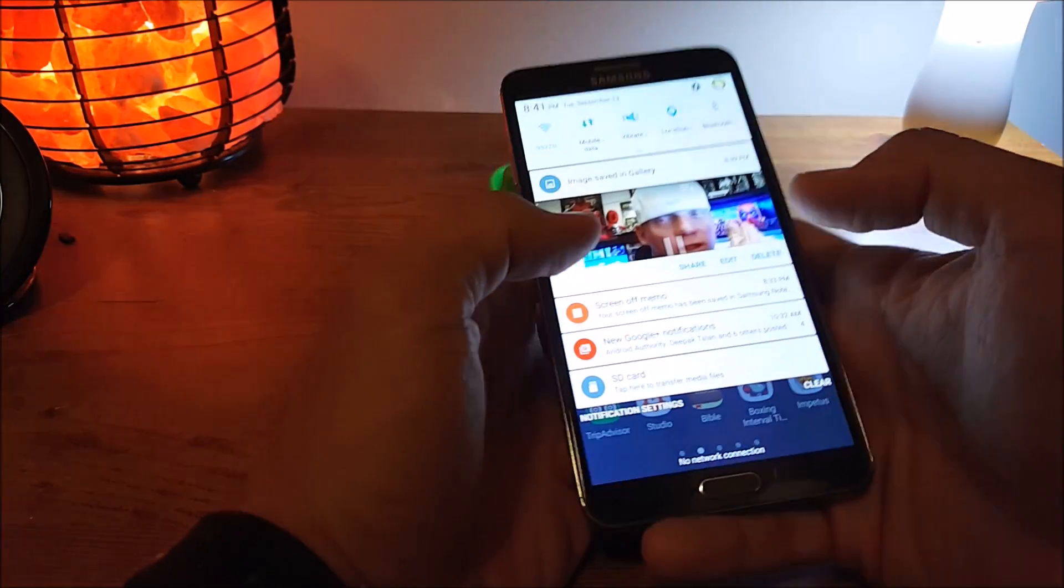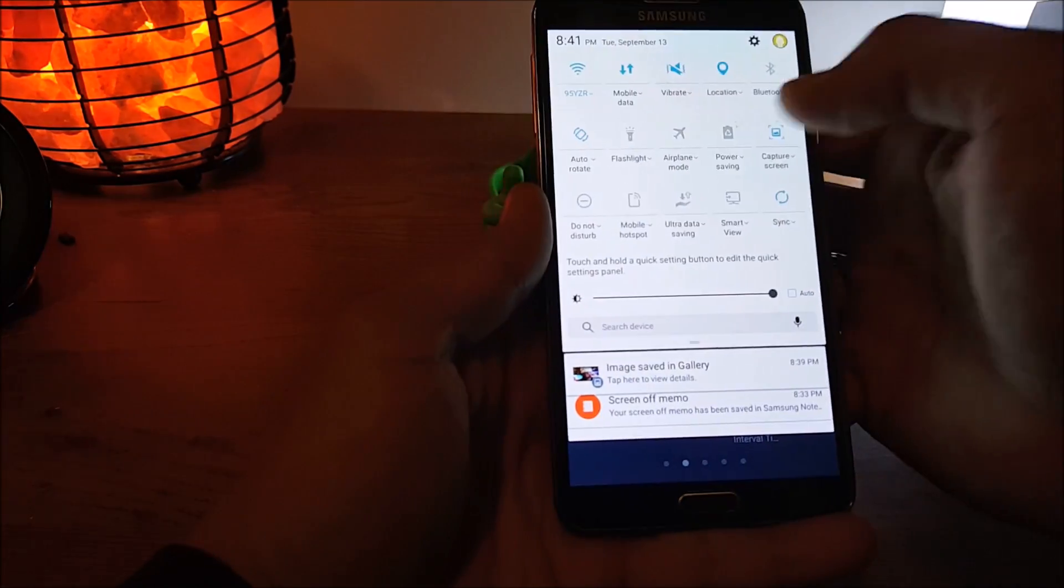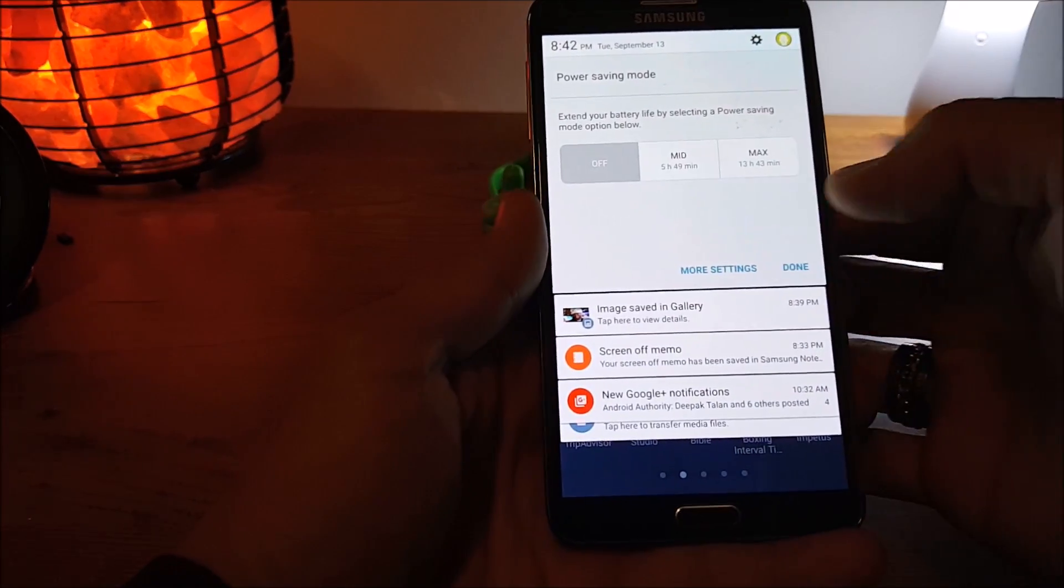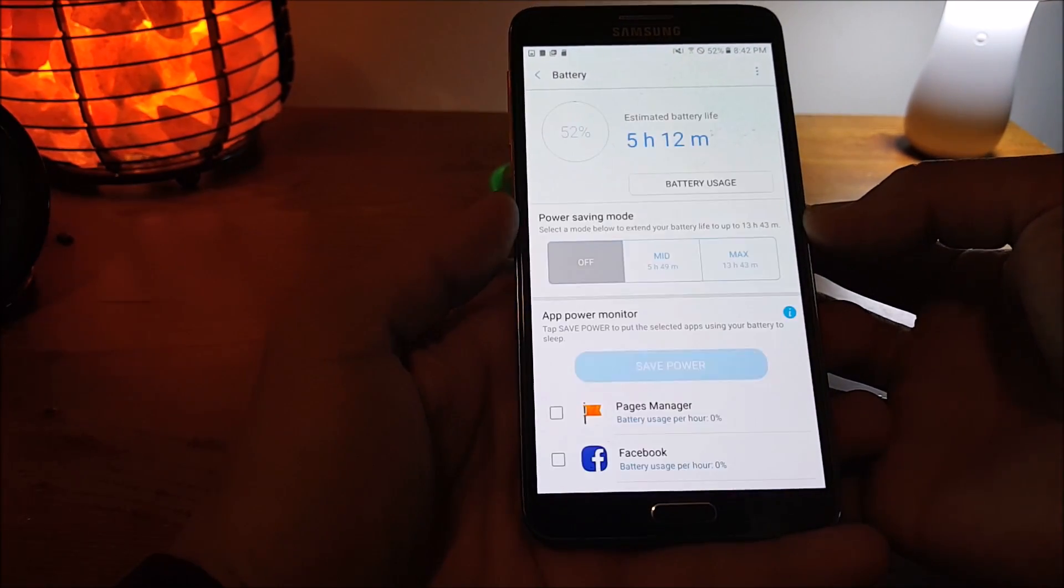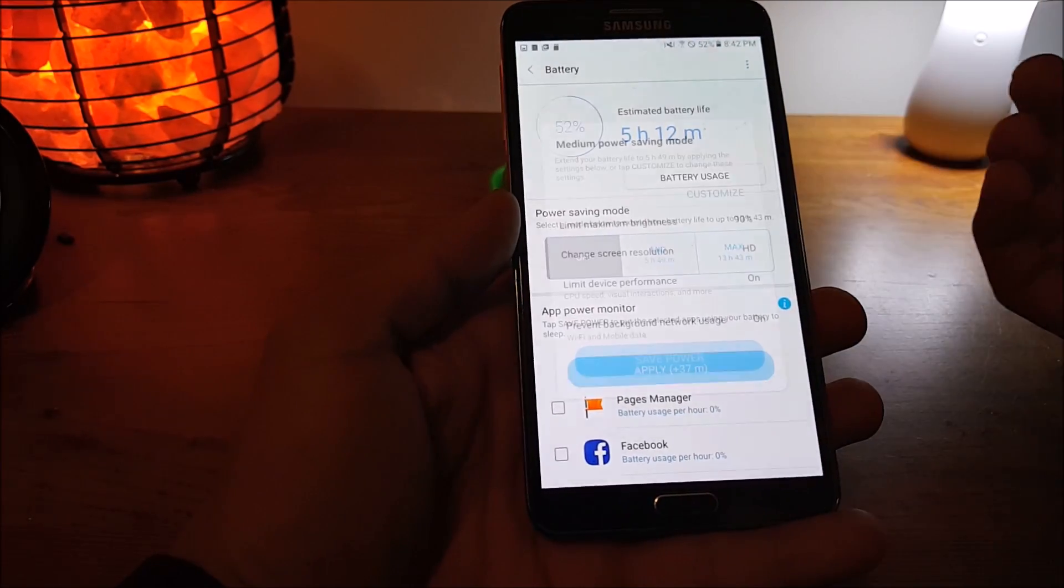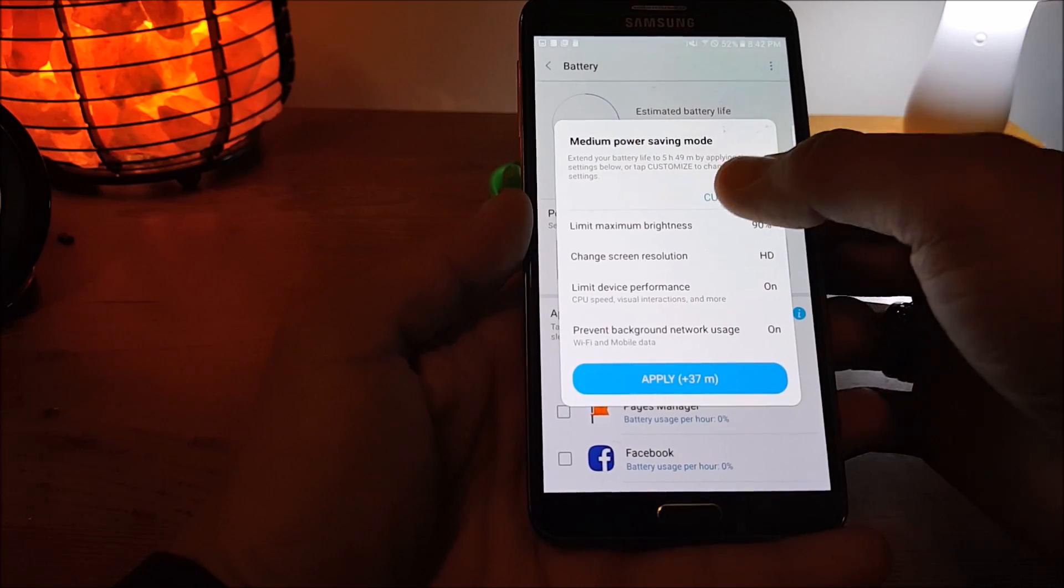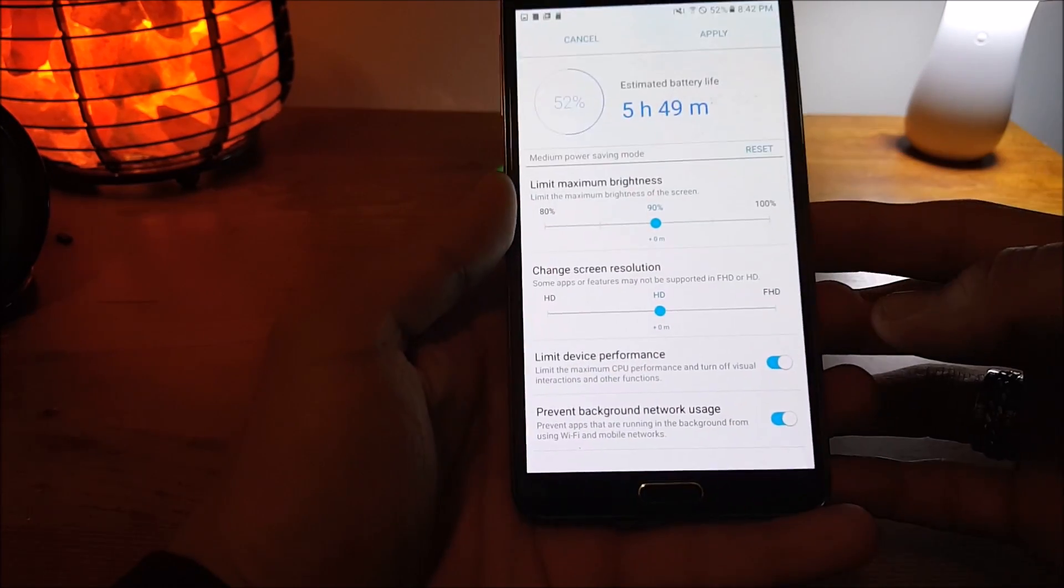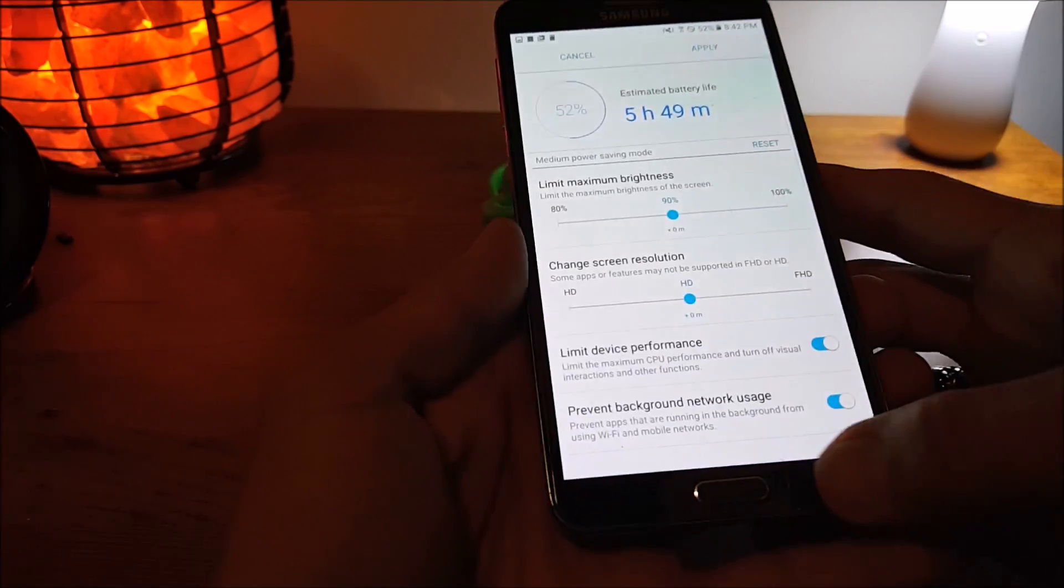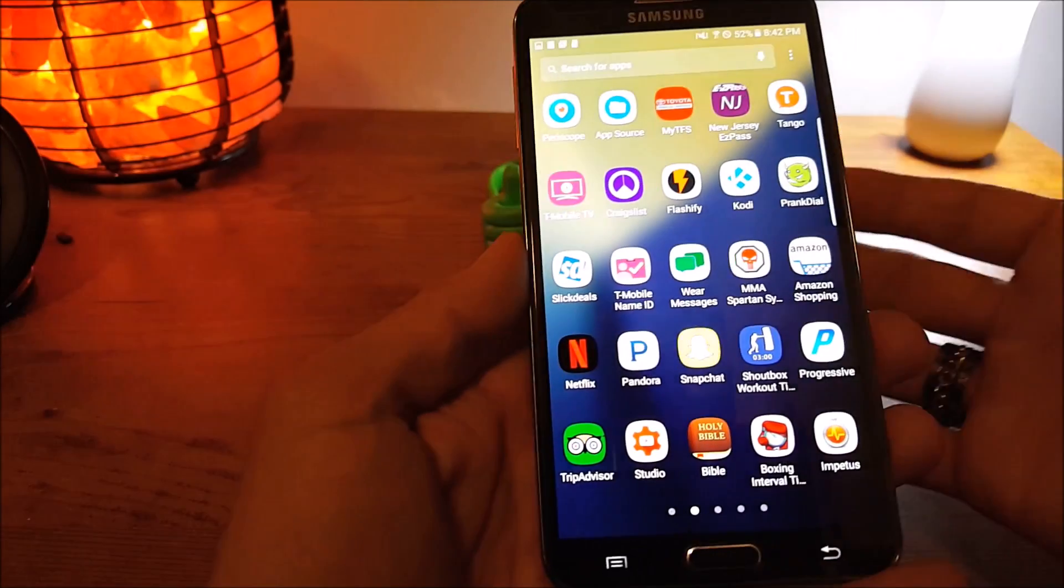Another thing that you do get also, same as a Note 7, you get the power saving. You can change it however you want it to go. Customize it to your likings. Same as the Note 7. Change it however you want to, to save power on you. That works as well. Which is pretty cool.